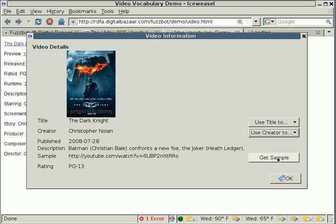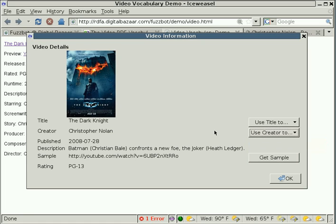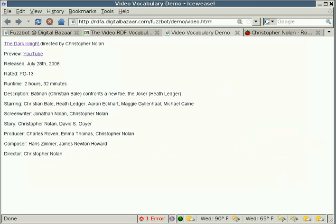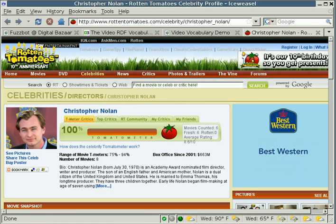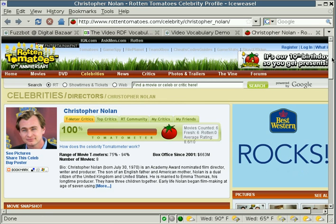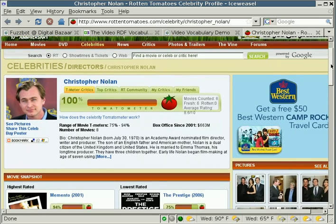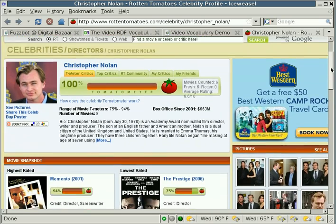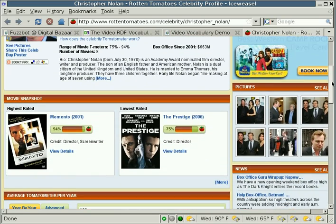And again, FuzzBot will create a very specific type of search on the Rotten Tomatoes website, and if we were to go to the Rotten Tomatoes website, there we go. So we've got Christopher Nolan's webpage is automatically brought up.